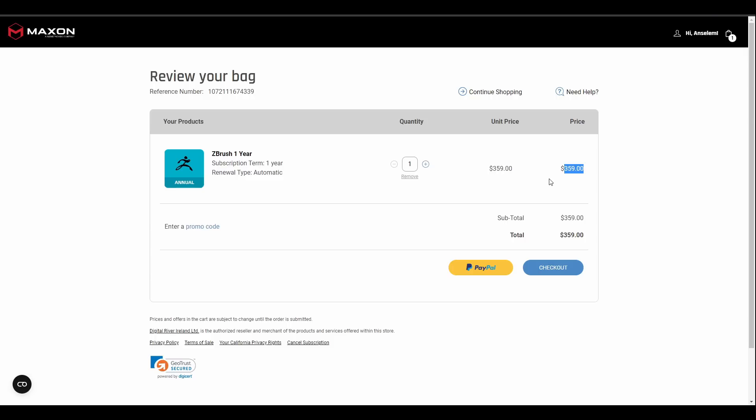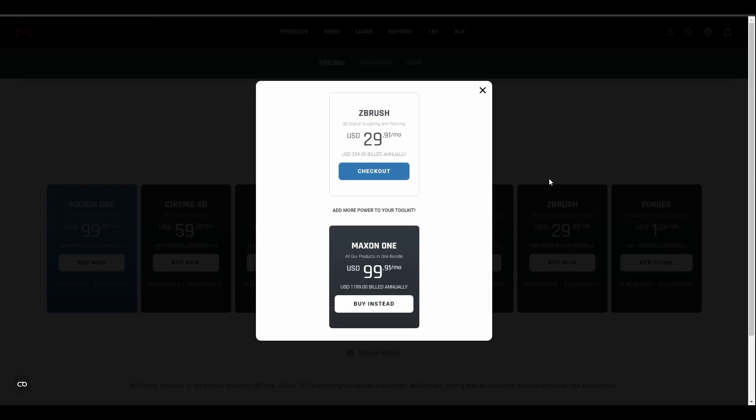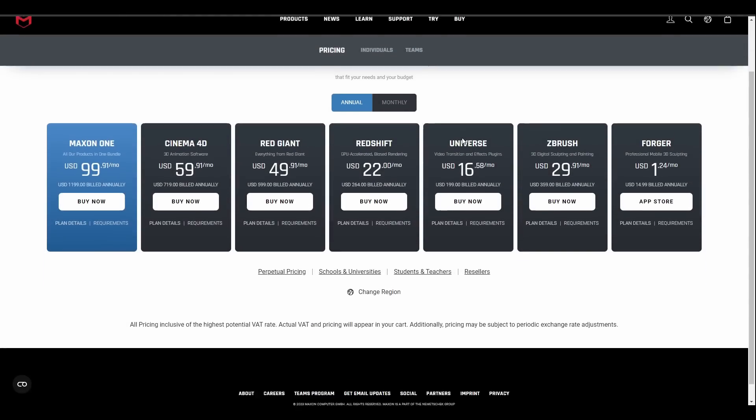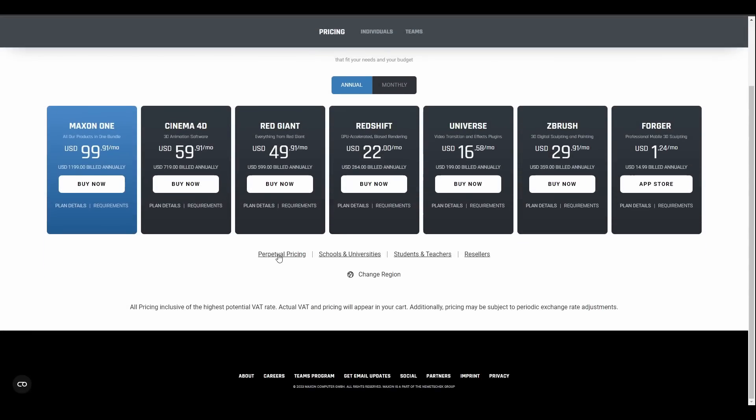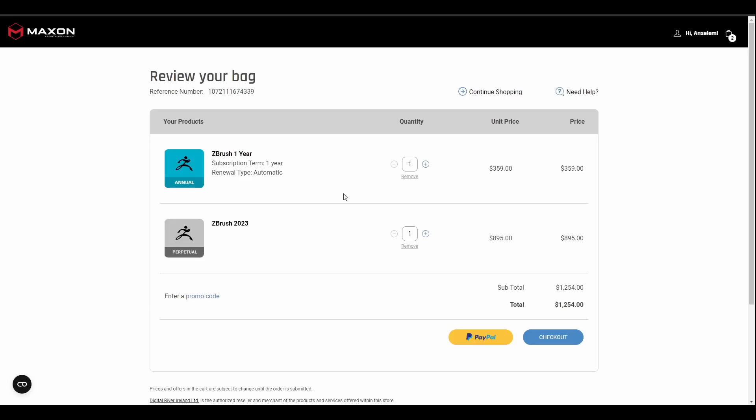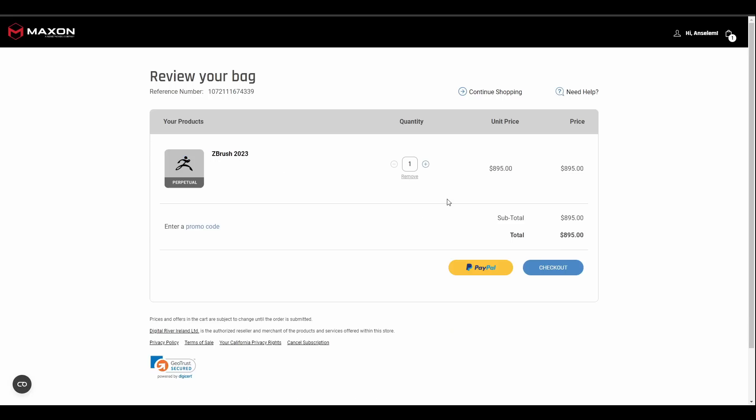So for this price if you're doing this by subscription I think it is cool. It makes sense to do that. If you would like to get a perpetual version of course you can. So if you go over to the perpetual pricing section you will see that you have ZBrush for $895. Go to the buy now and you would notice that you'll be paying about $800 plus.